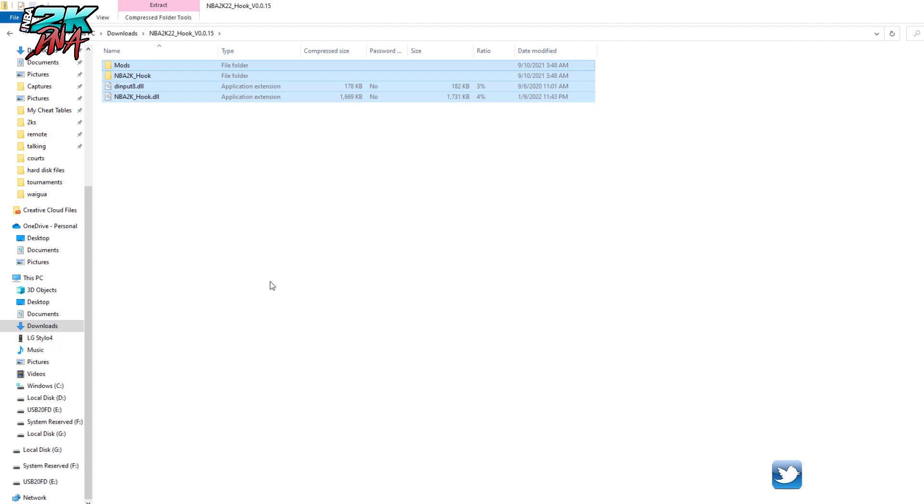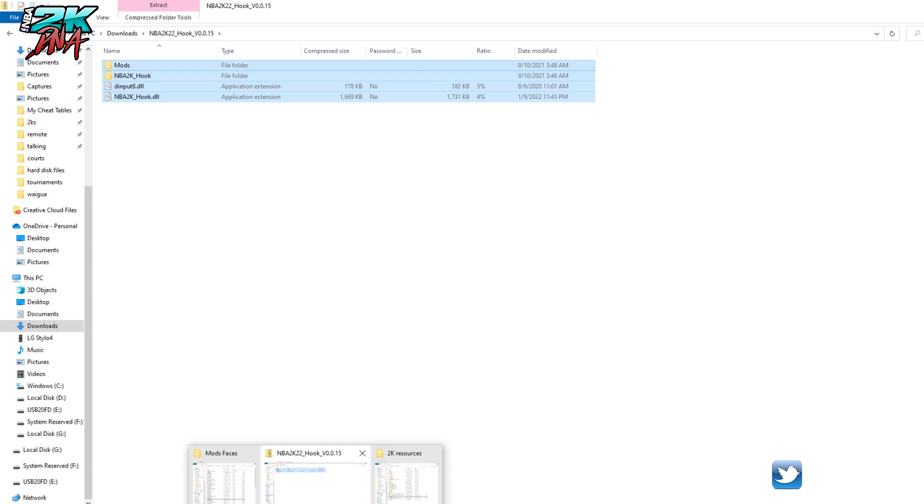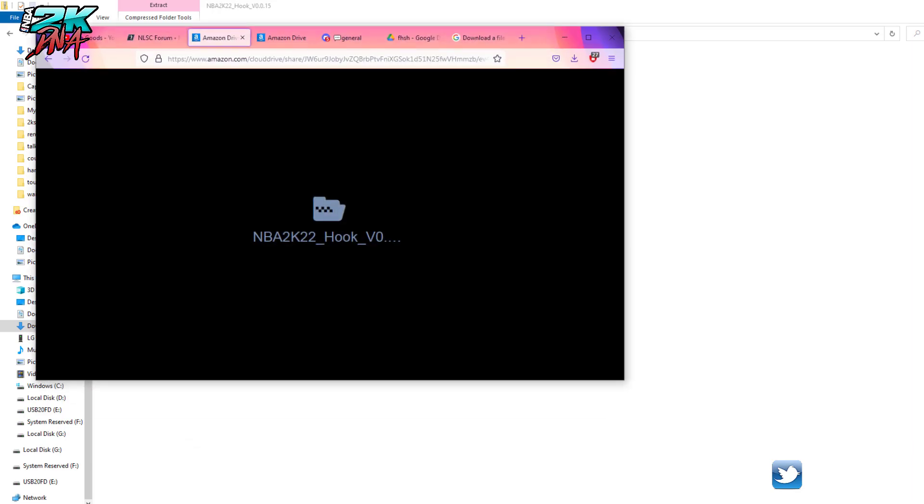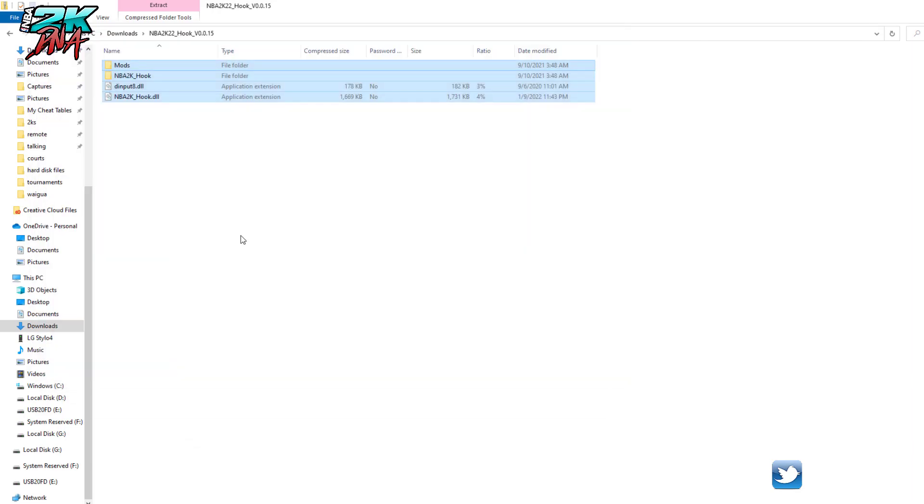Now some of you may be very new to this and this all may have been confusing up to this point, but I encourage you to go back and listen to the steps that I just went through if you're having trouble. Now this part right here is another part where people have trouble because they don't know where their 2K22 folder is.